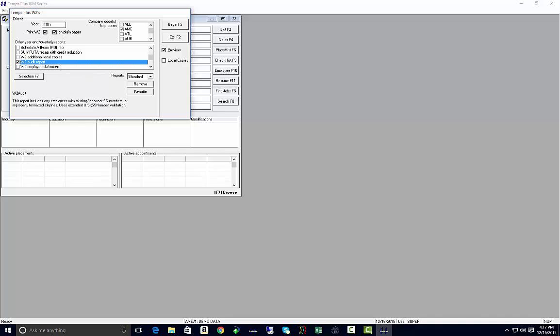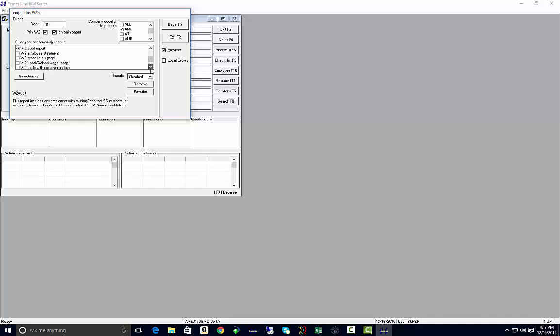The audit report will include any employees with missing or incorrect social security numbers or improperly formatted city lines.